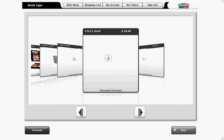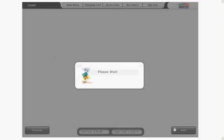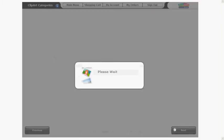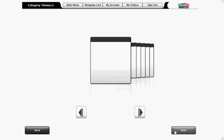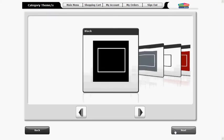Select your category theme by scrolling to your desired choice. We'll be selecting black today. Click next to proceed.